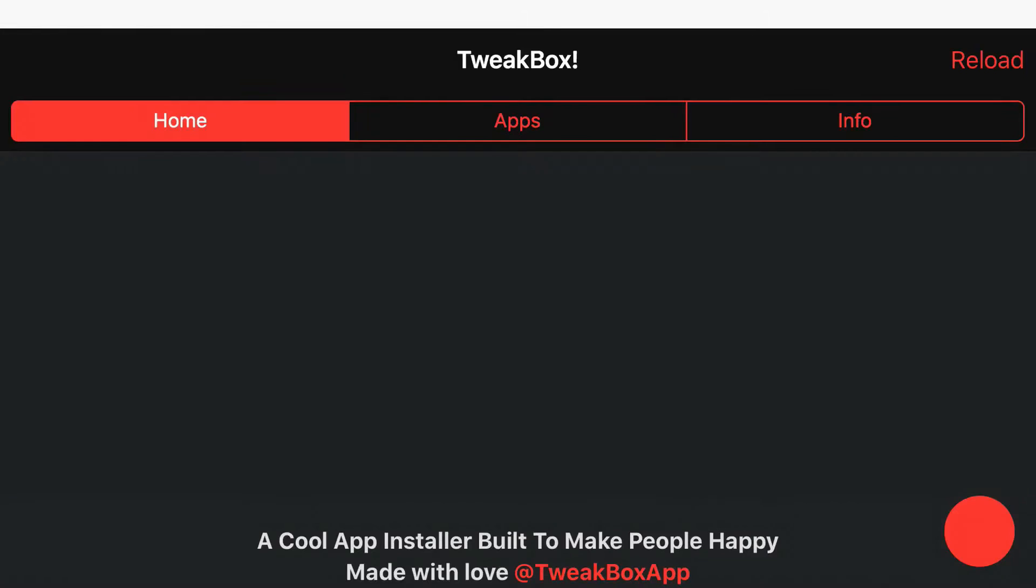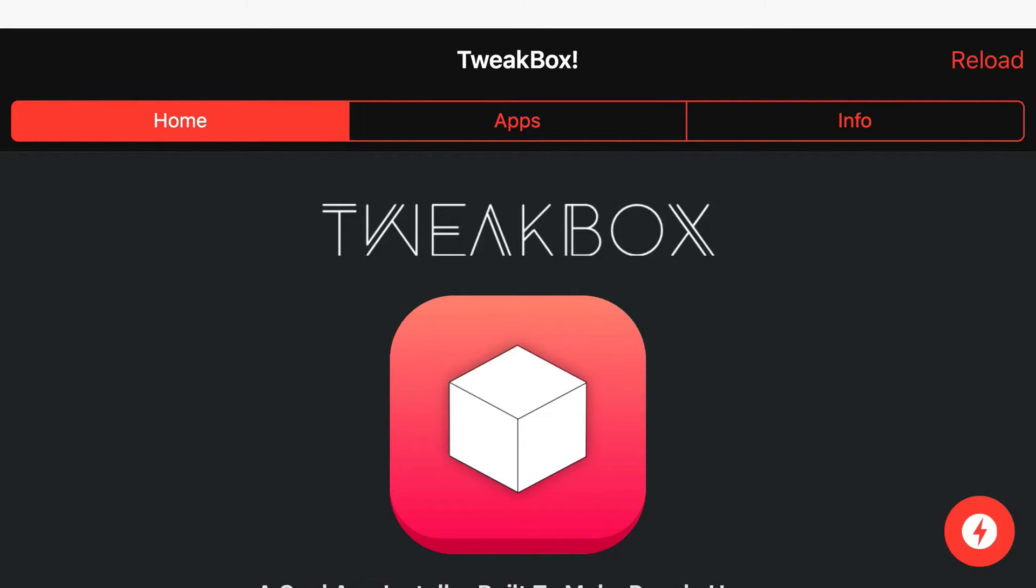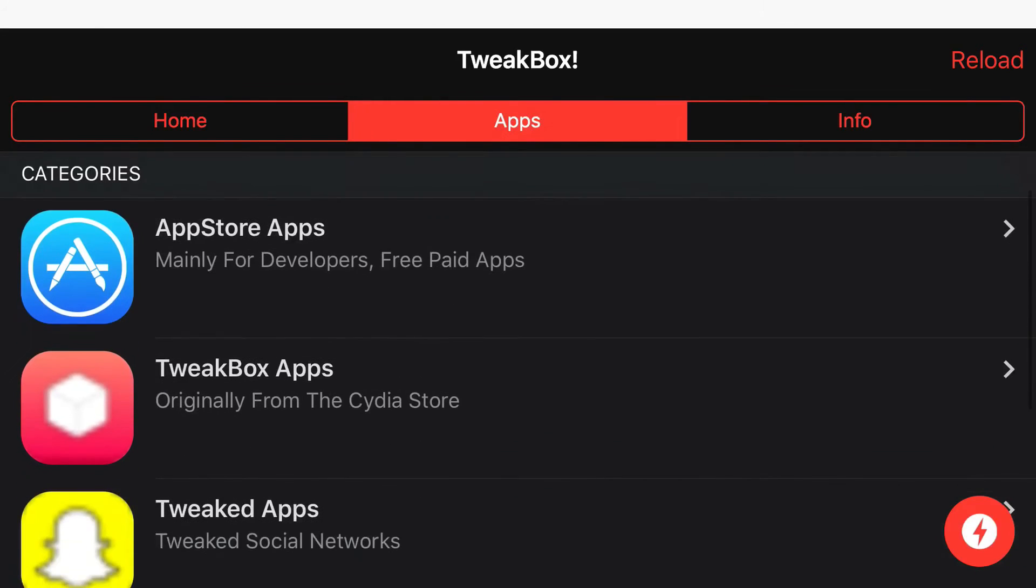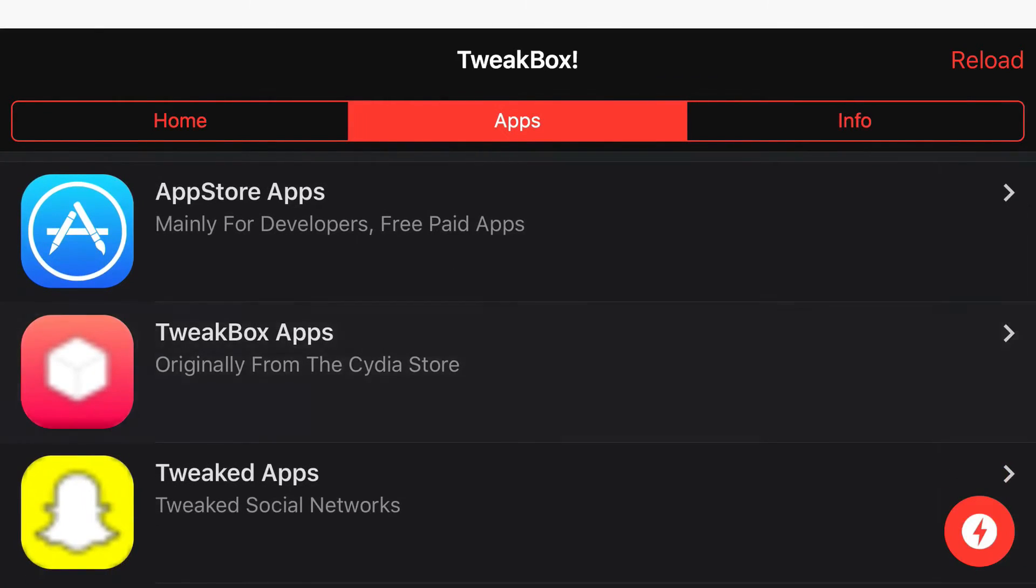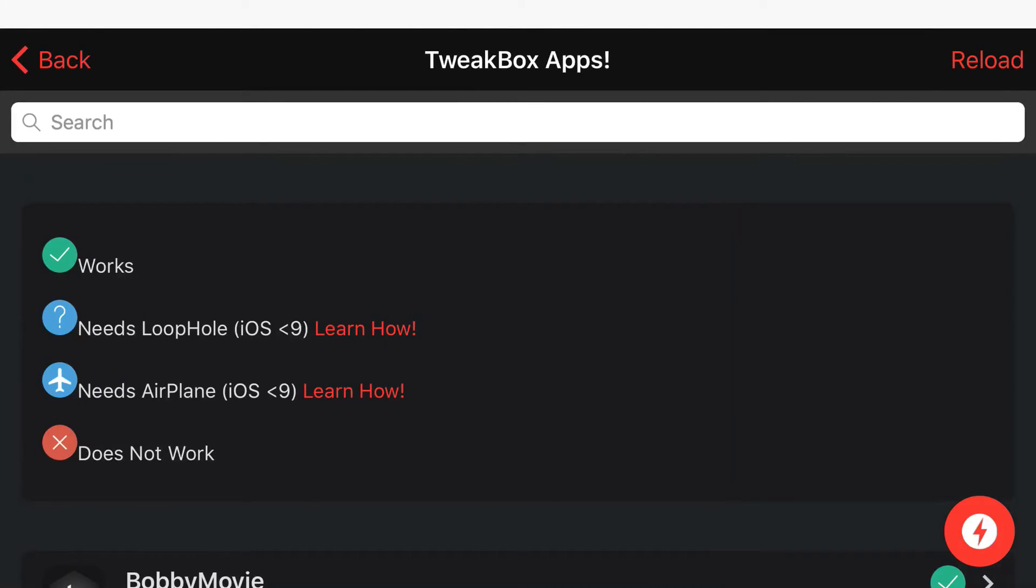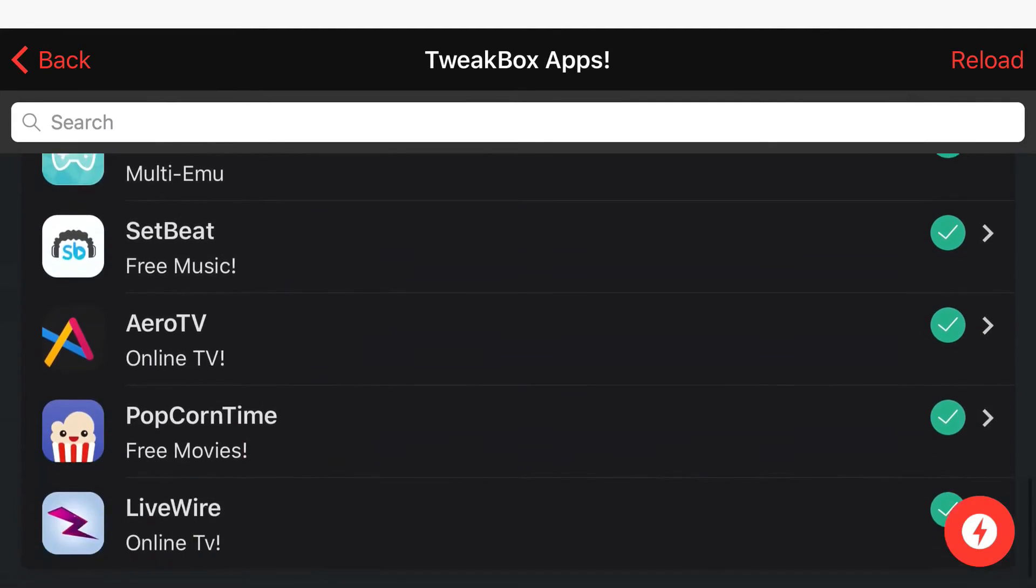Go ahead and open up TweakBox. Let TweakBox load up. Sometimes you'll see an ad when it loads - if you do, just press the X at the top and you'll be brought to the home screen. There are three categories: Home, Apps, and Info. Click on Apps in the middle. Scroll down to find TweakBox Apps, then search for RetroArch or find it through the list.